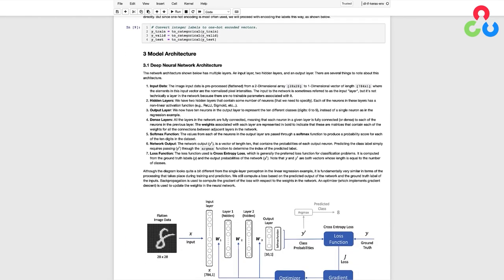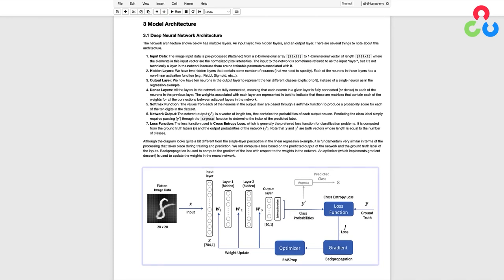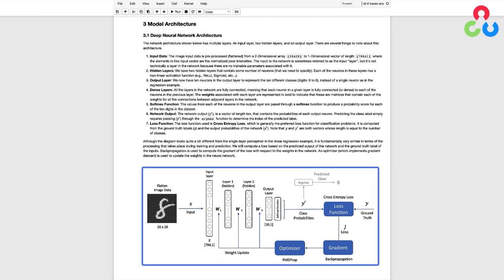Now that we've pre-processed the datasets, we're ready to talk about the network architecture that's shown in the diagram below. The network has multiple layers: an input layer, two hidden layers, and an output layer. The input image is transformed from a two-dimensional array to a one-dimensional vector of length 784, where the elements in this input vector are the normalized pixel intensities. The input to the network is sometimes referred to as the input layer, but technically it's not a layer in the network because there are no trainable parameters associated with it.